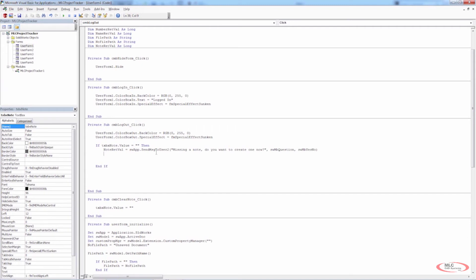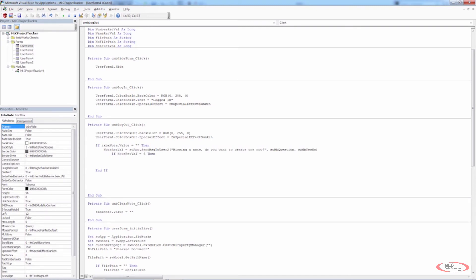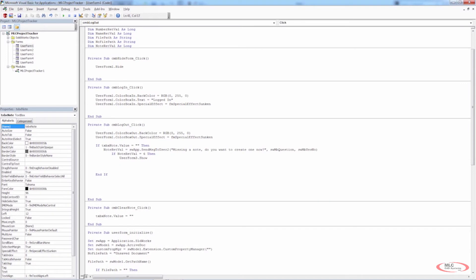Back in our code, we need to start a new if statement. We're going to say: If NoteRetVal equals 6 — so if the user selected Yes — then we're going to do something. In this case it's going to be UserForm3.Show. Then we want to populate information on UserForm1 with information from UserForm3.